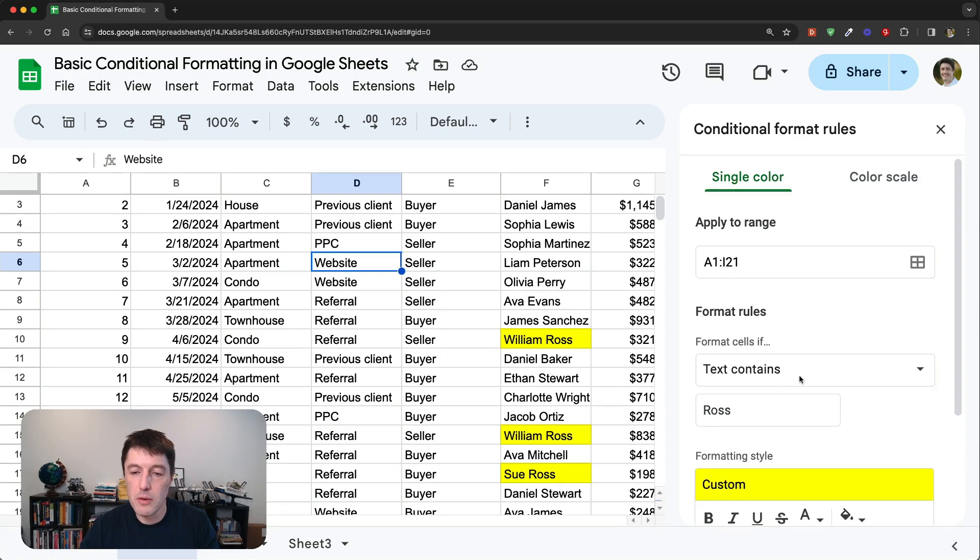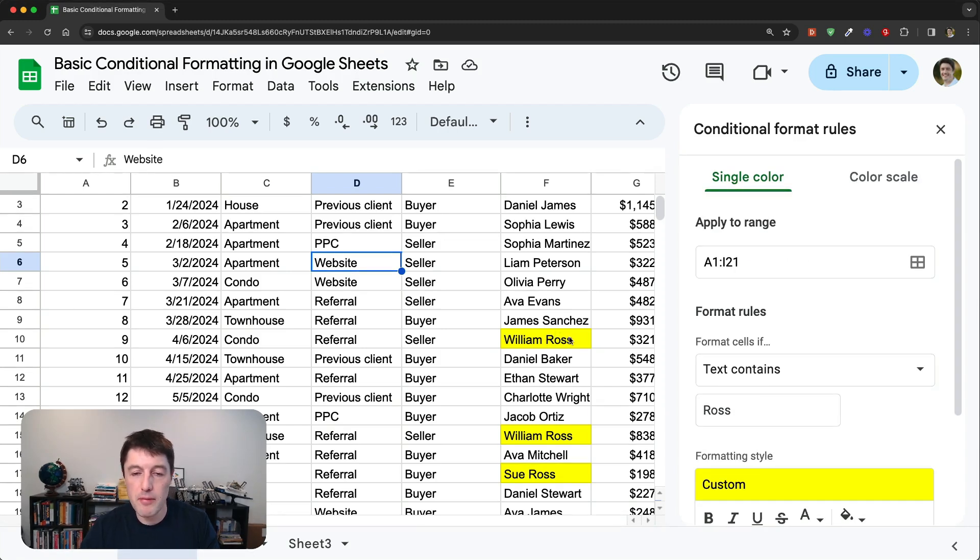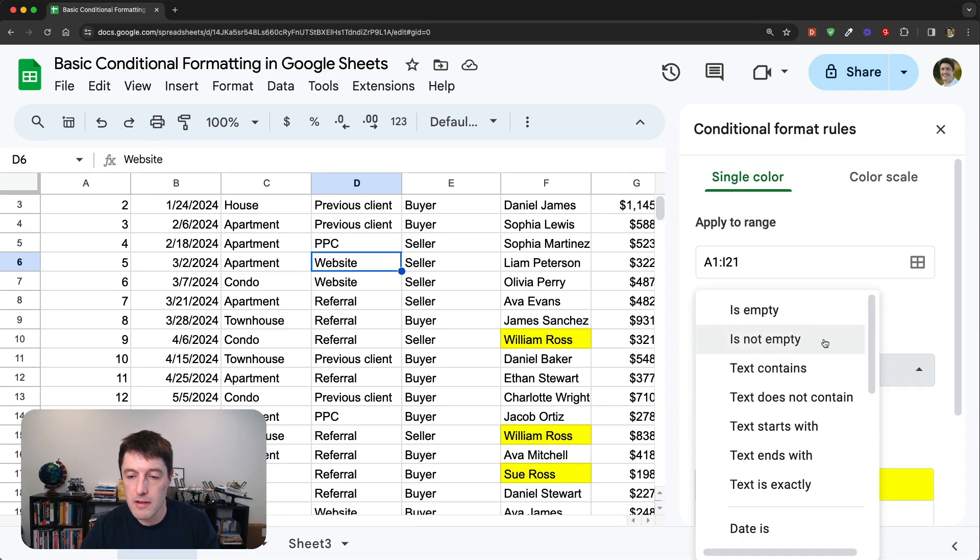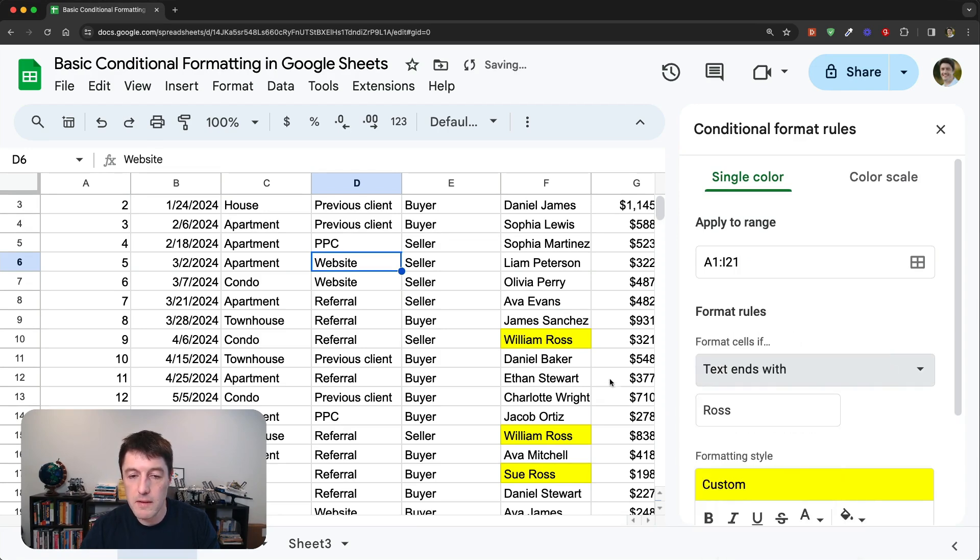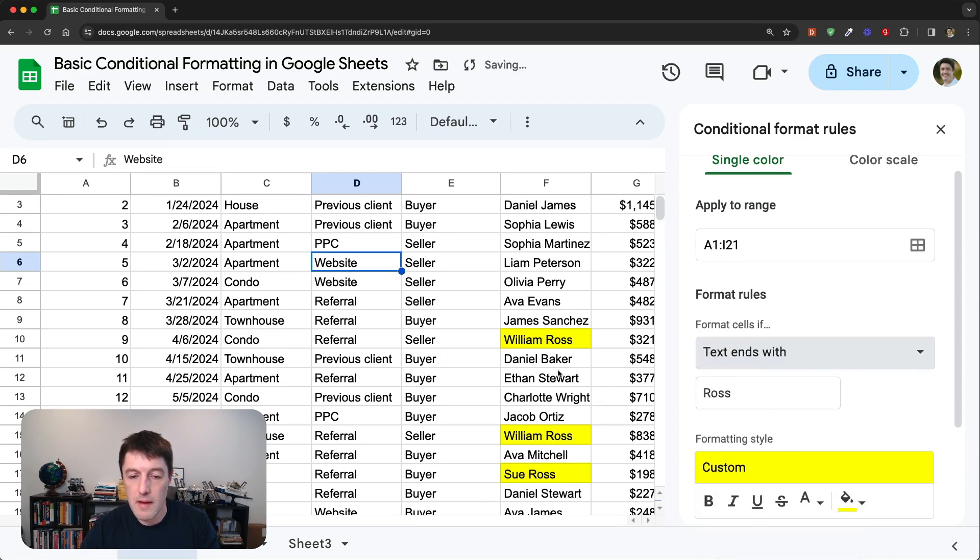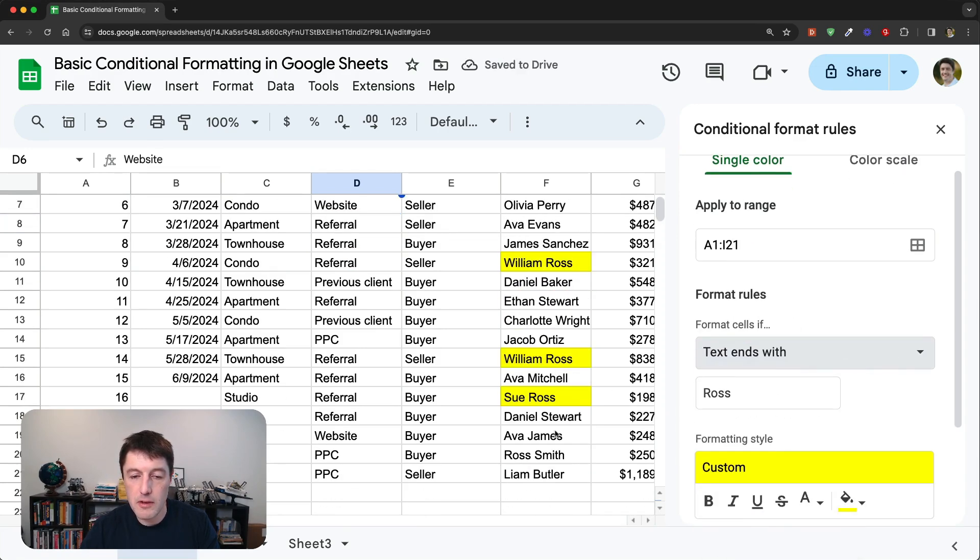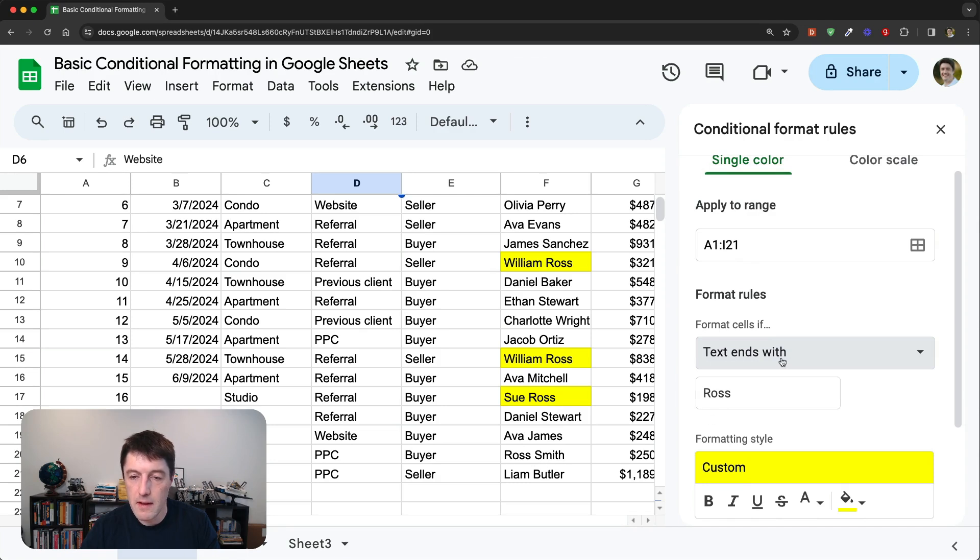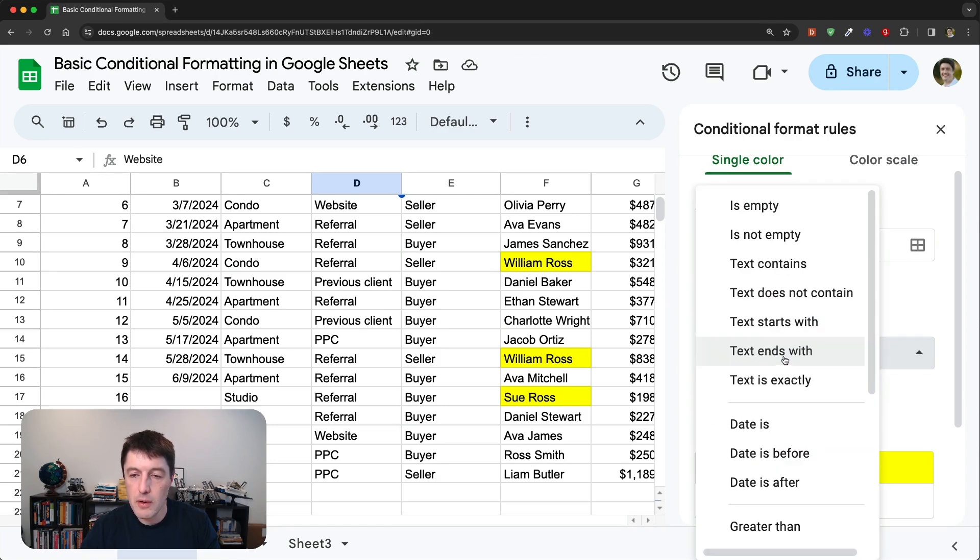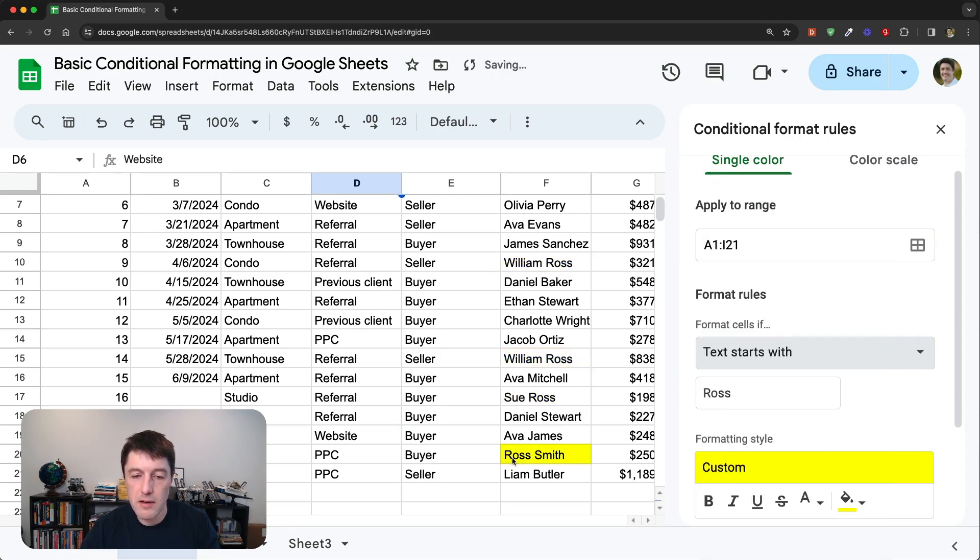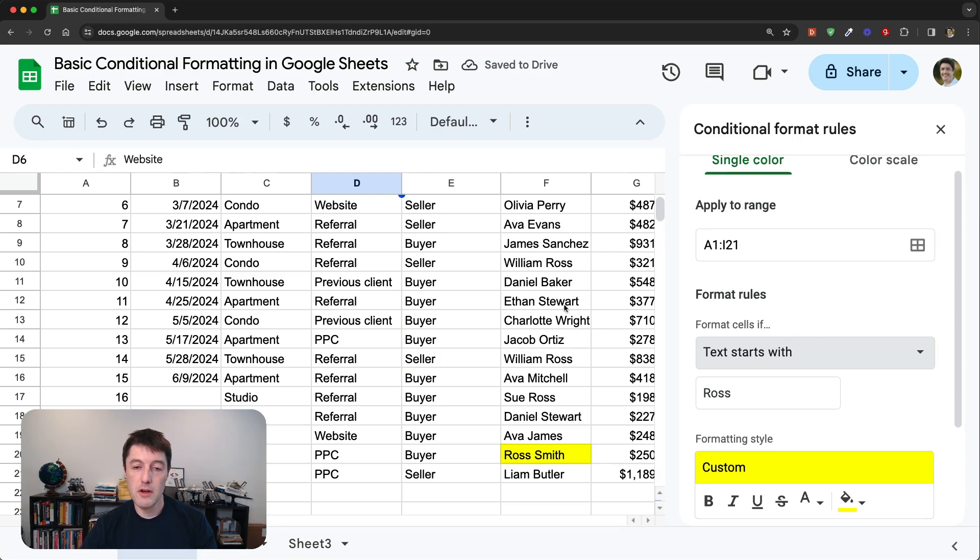Now, if we want to say, well, I know that, you know, I'm really looking for people who have the surname Ross. Well, let's try saying ends with. And now it's just found those, only those three. You can see it now doesn't have that one Ross Smith. If we do a starts with, you'll see it highlights the Ross Smith, but now it doesn't highlight those other Ross ones.